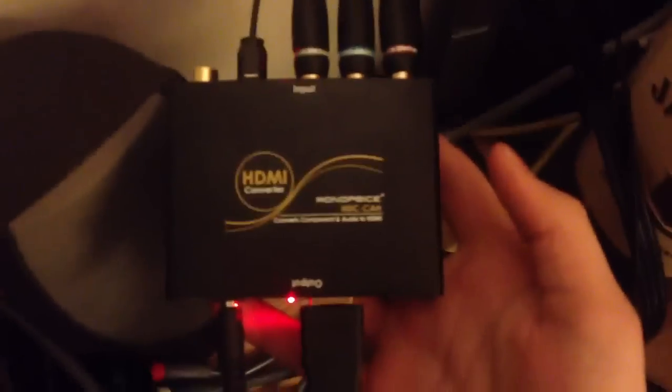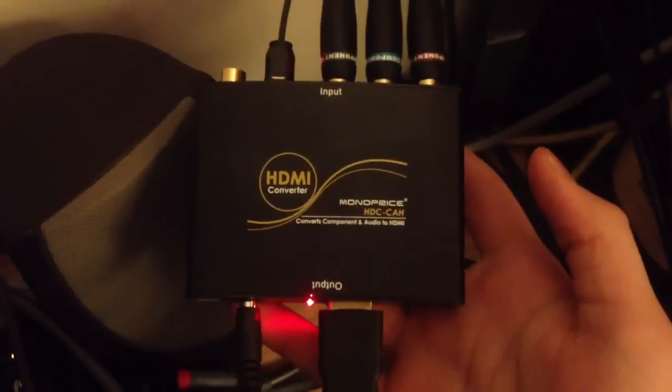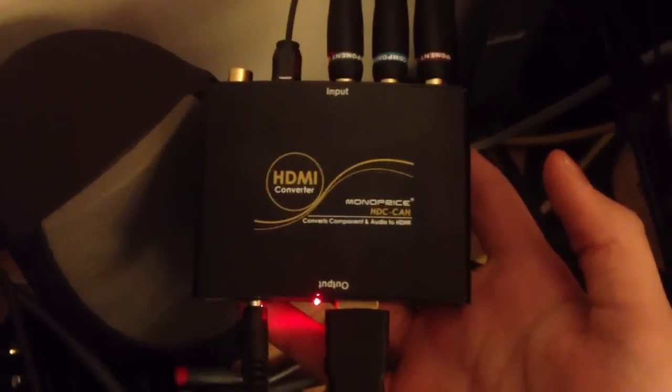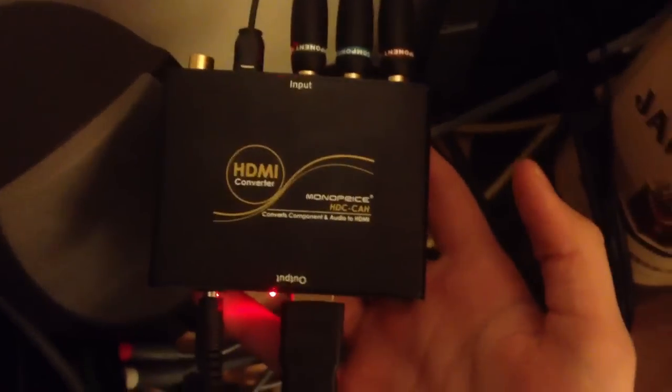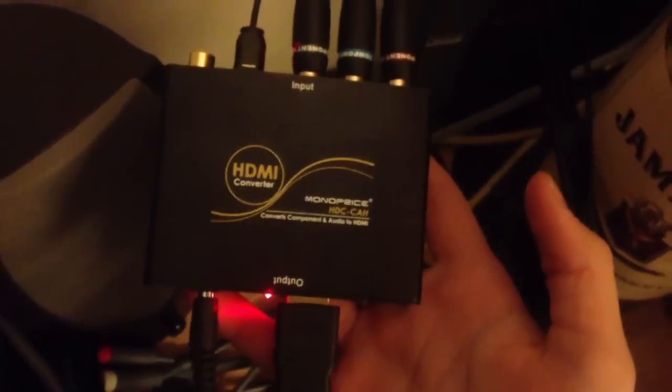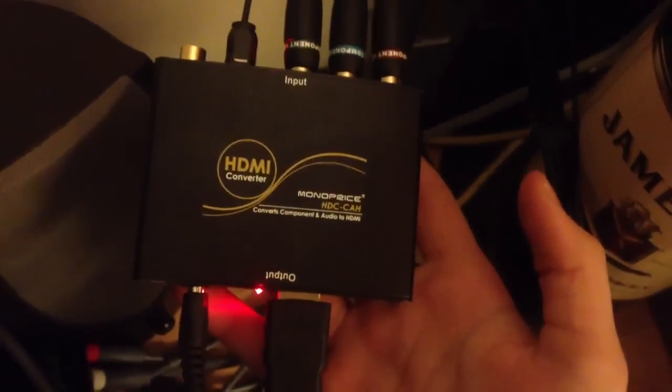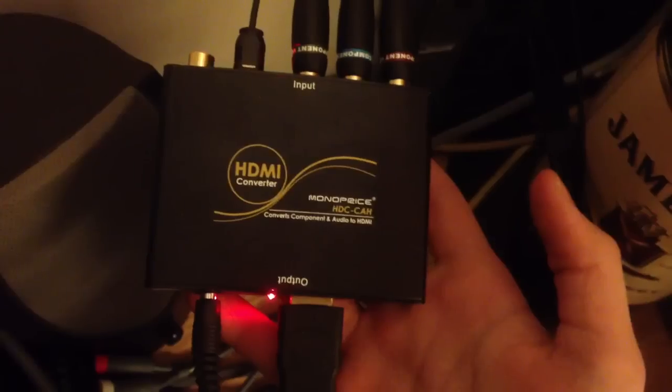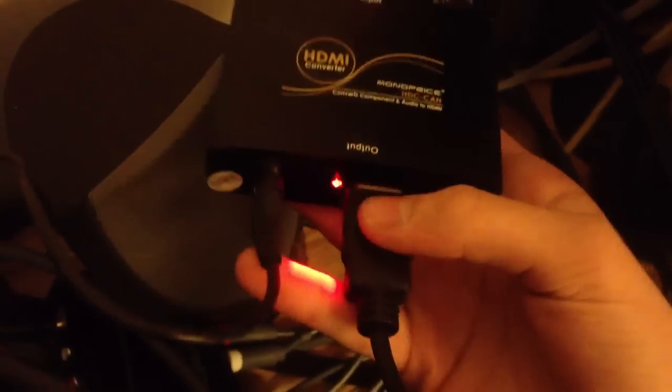First of all, you need a converter box. Let's see if I can focus on that. HDCAH I believe it's called. Converts component and audio to HDMI. And you need an HDMI cable that goes from this to your monitor.